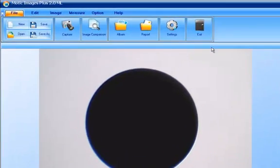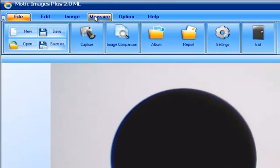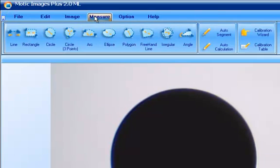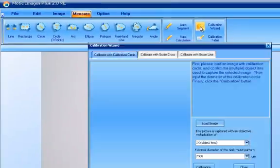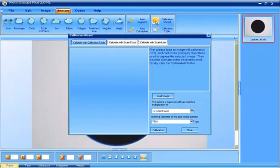So this is the image that we've just captured. In order to calibrate, click on the measurement tab and find and click on the calibration wizard.